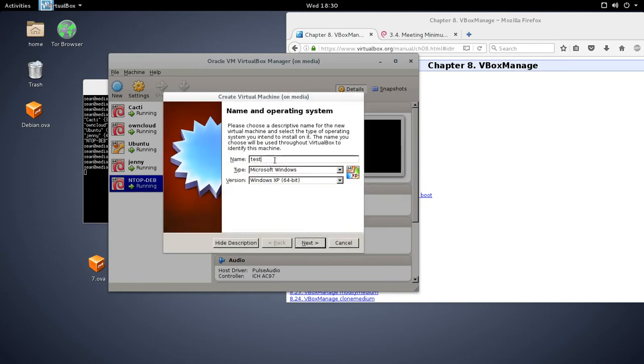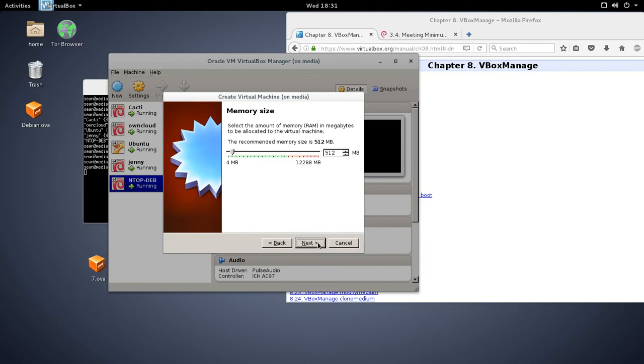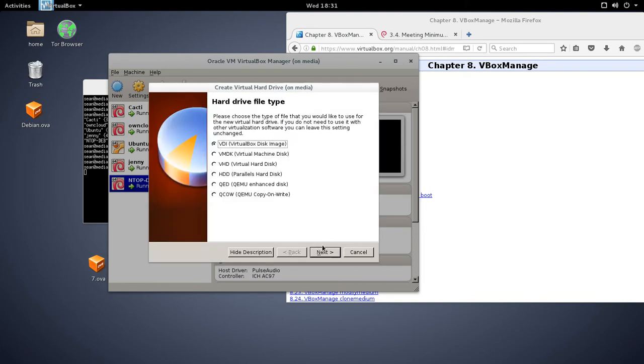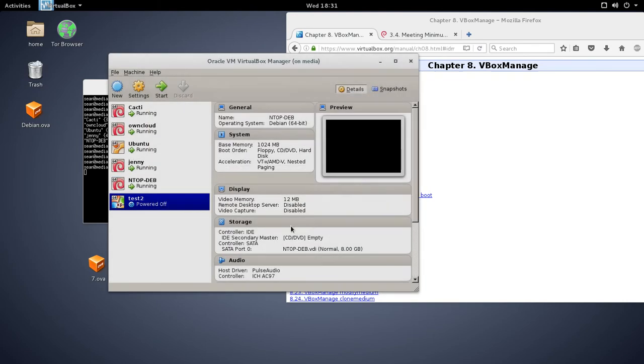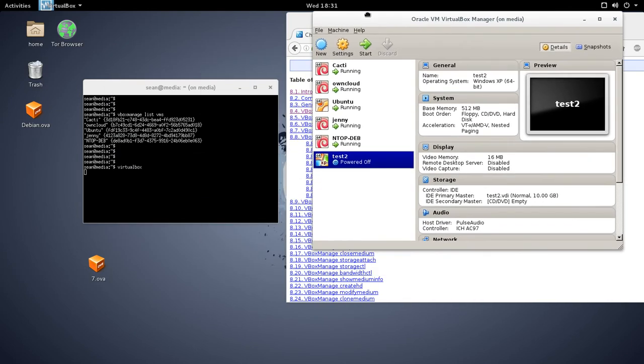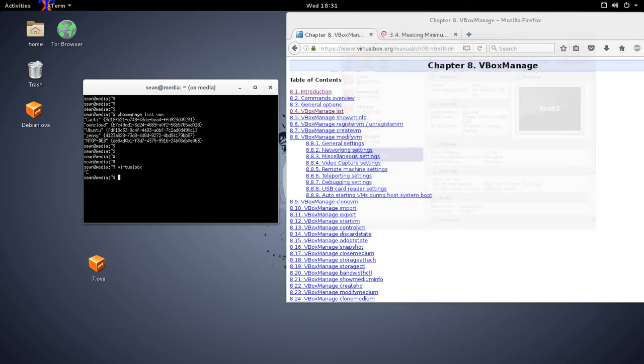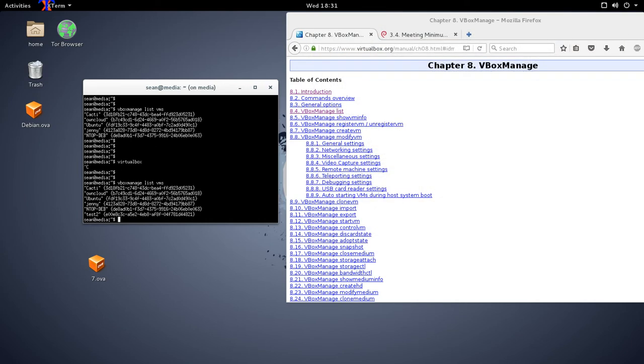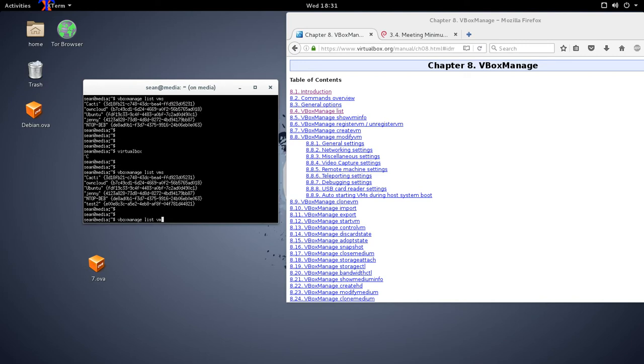So I can make, say, test two, make a new VM. And once that's done, I can exit out of that GUI.